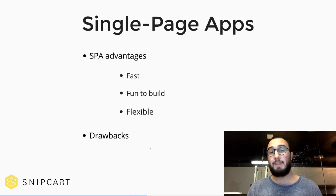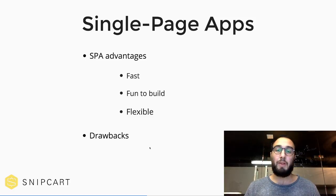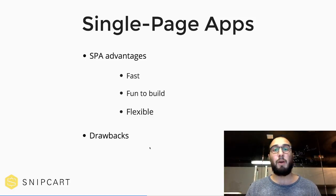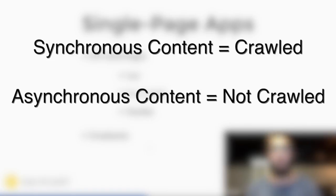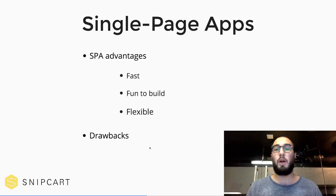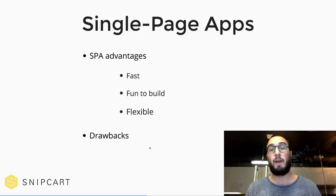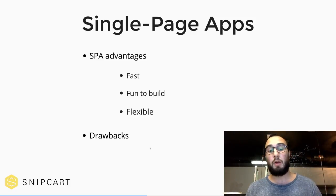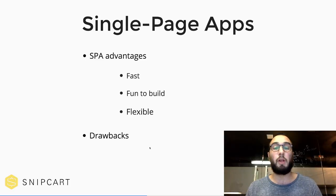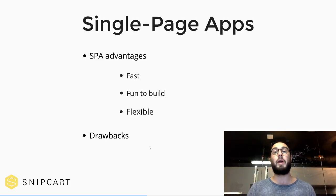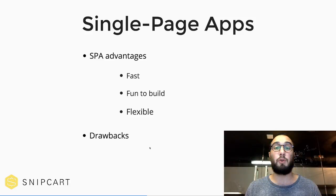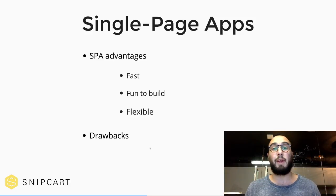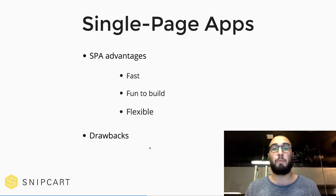Although they do come with some drawbacks, specifically SEO-wise. Google bots are getting better and better at crawling them. But at the moment, they only crawl the synchronous content. They won't crawl your asynchronous content. So let's say you're fetching a route to get your information and then render it in your SPA. Okay, well, the bots, the crawlers are not going to be able to index that content. And that's why you want to use some tools so that your search engine rankings don't suffer from that.